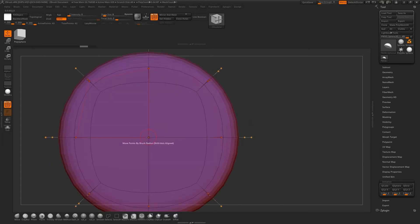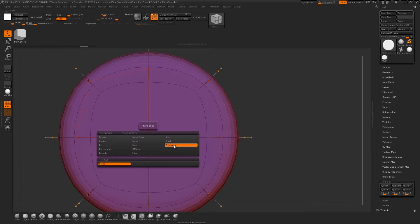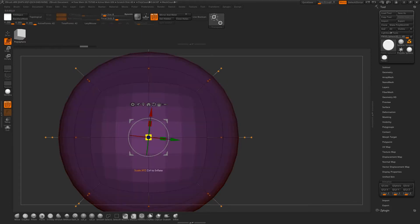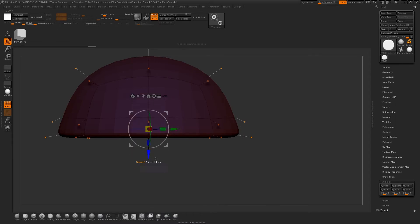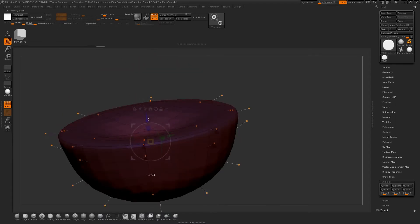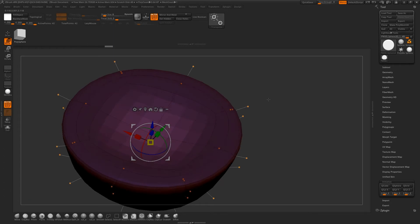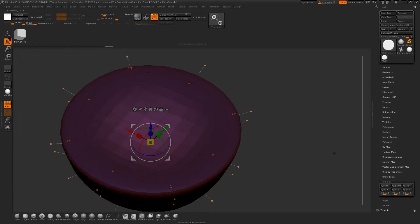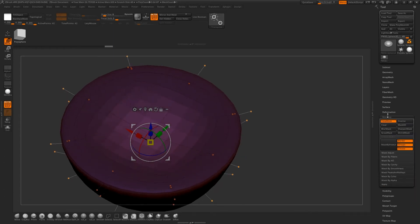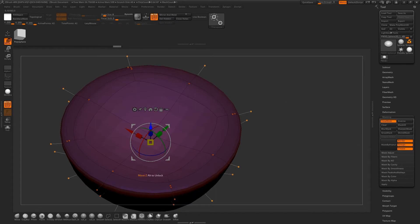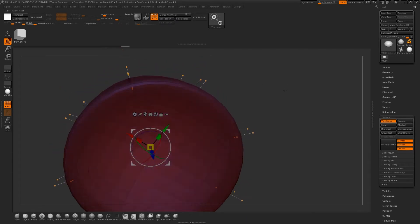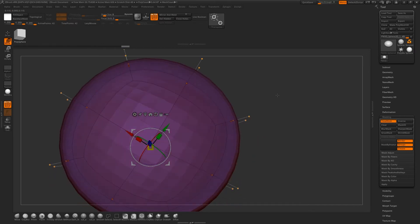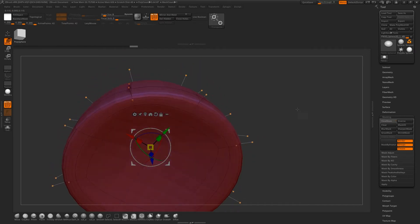So I can move this point here — I'm just going to hover over it, go to Transpose, click on it and then move it up just to get a bit of indentation. You can grow the selection as well, just under Masking — Grow Mask, Shrink Mask — if you want to get a little bit more of that. Now I'll just isolate that for now.